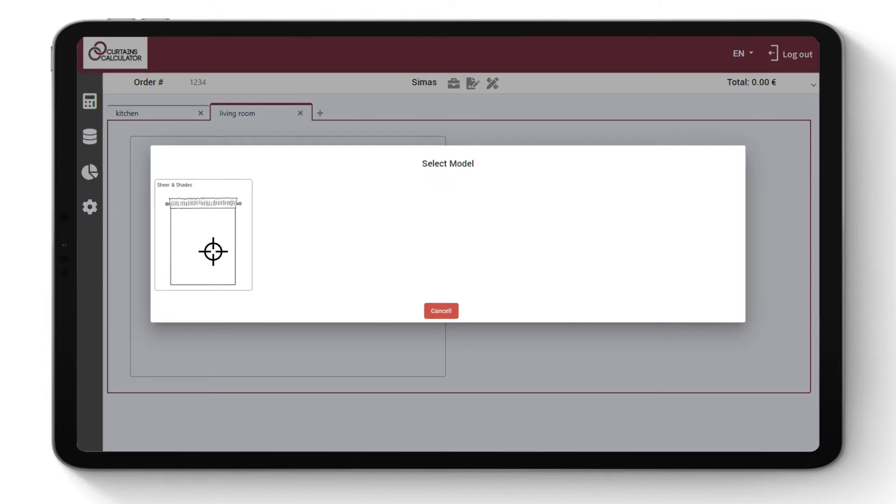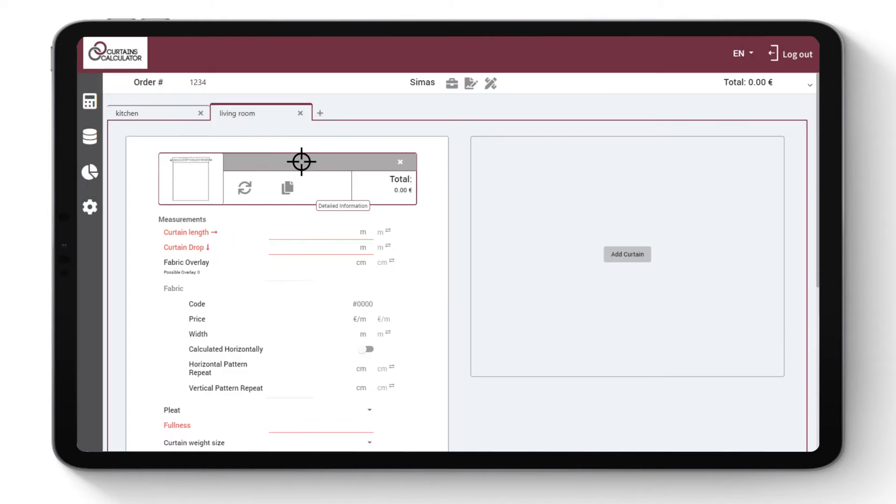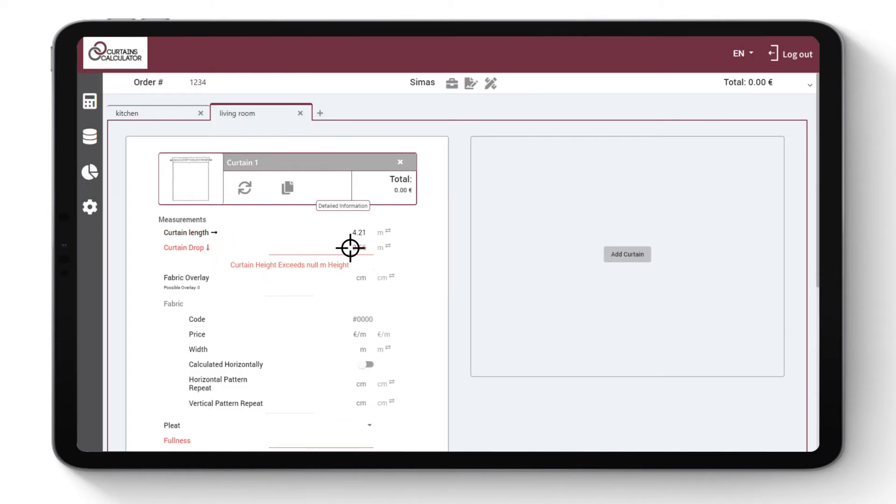You can add as many curtains as you need. Name curtain and enter curtain rod length and height of the curtain. If you want the bottom of the curtain to lay on the floor, enter how many centimeters.